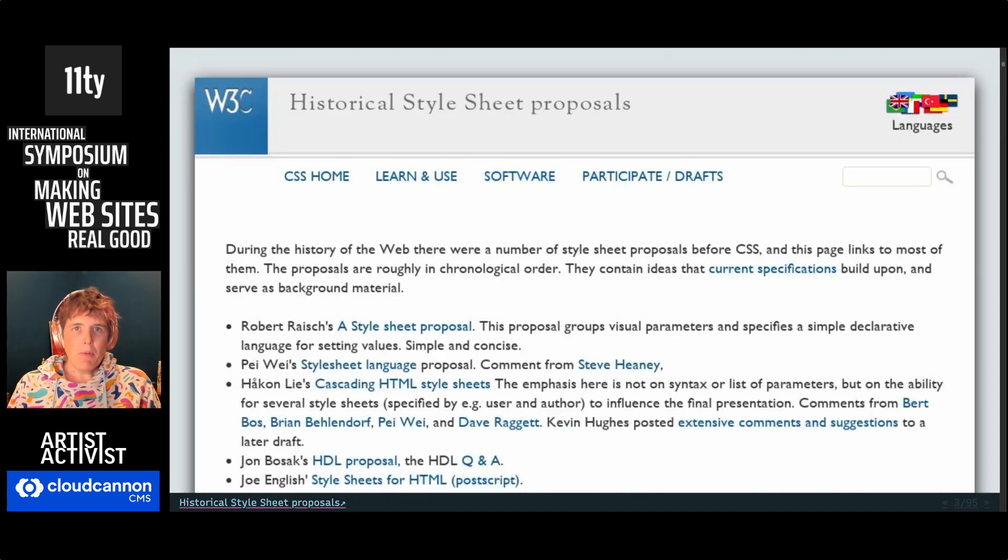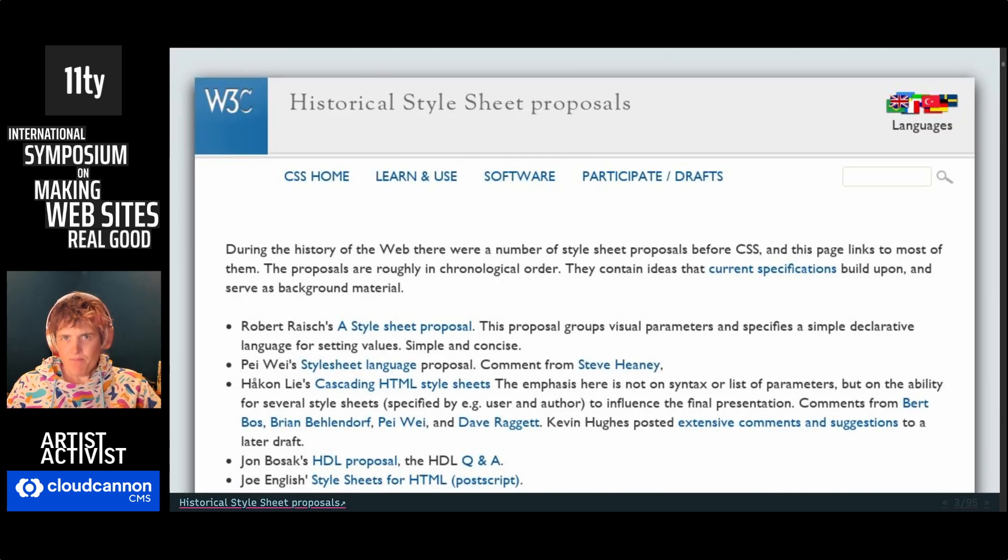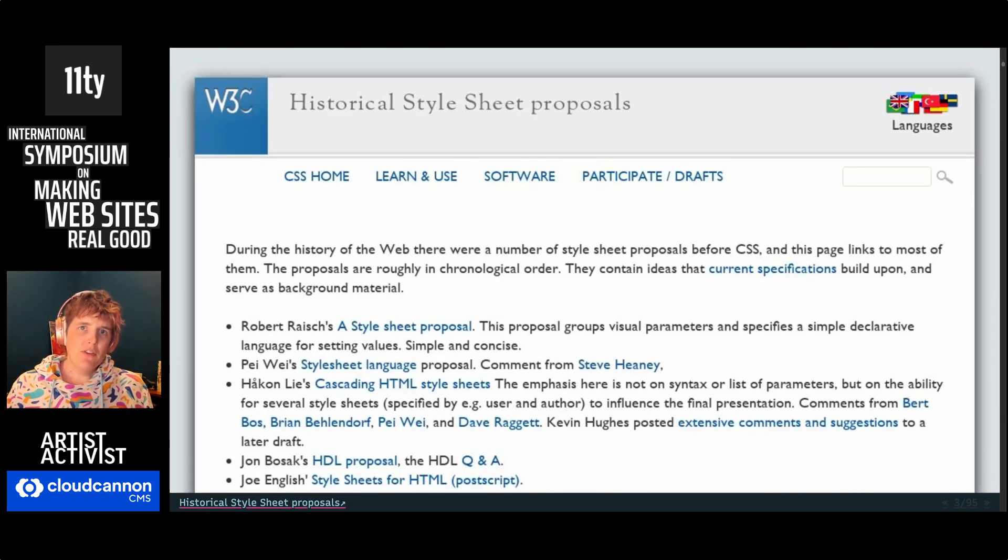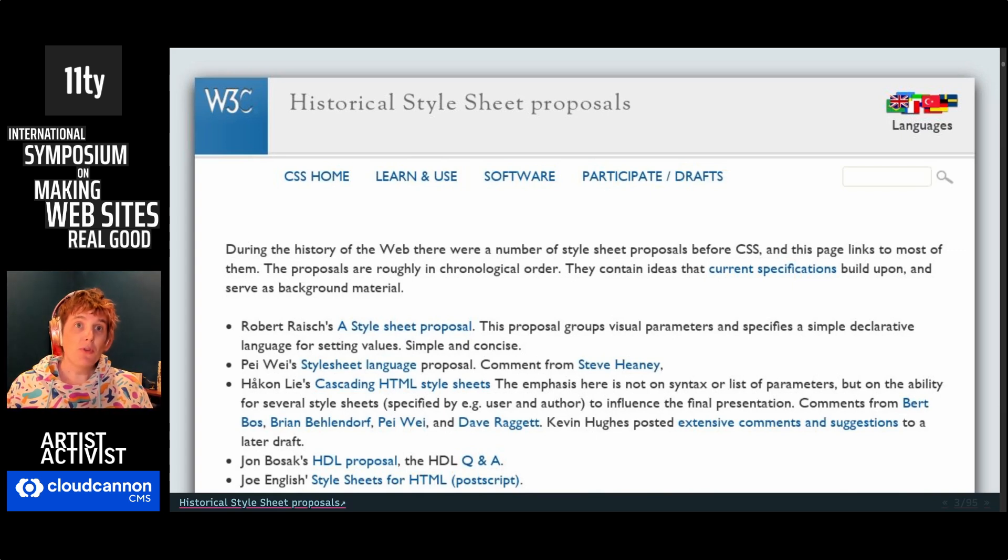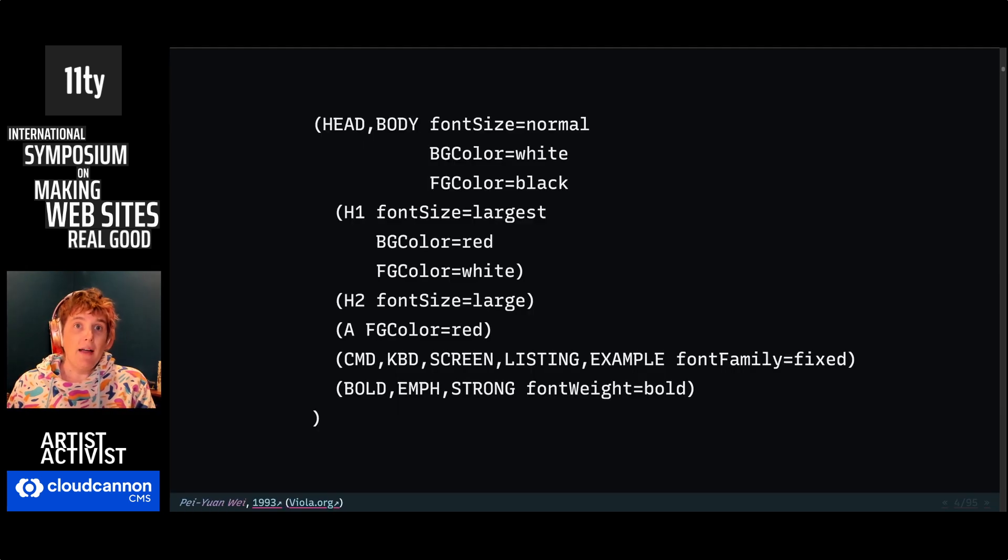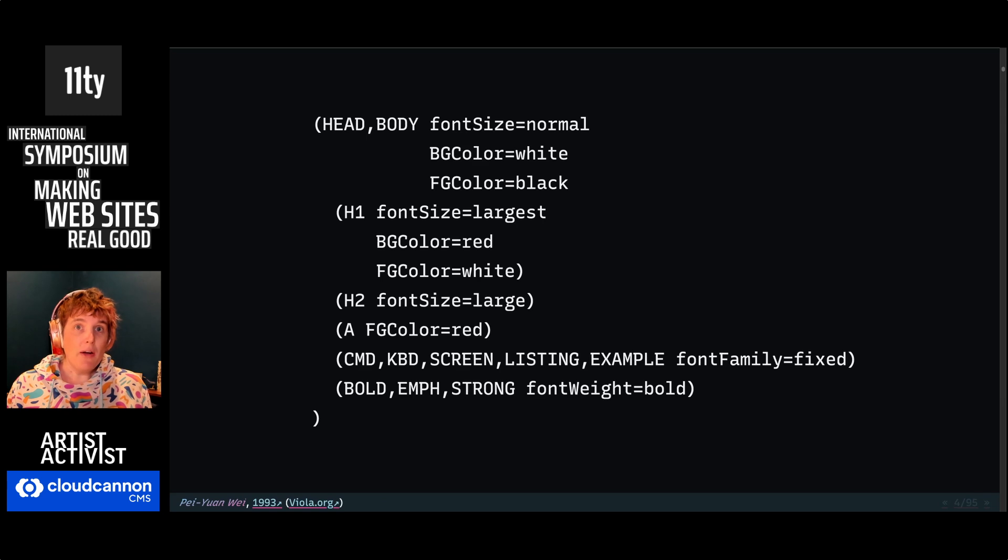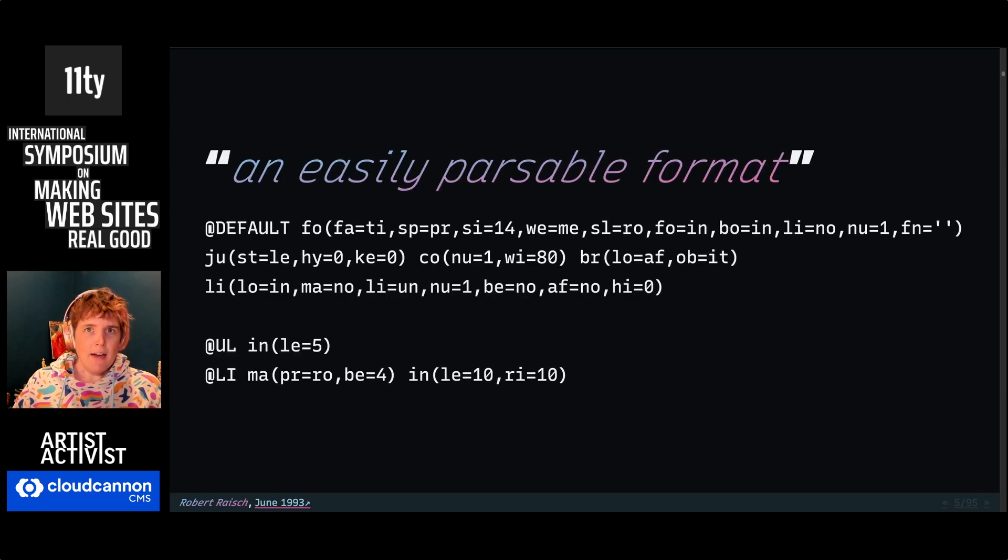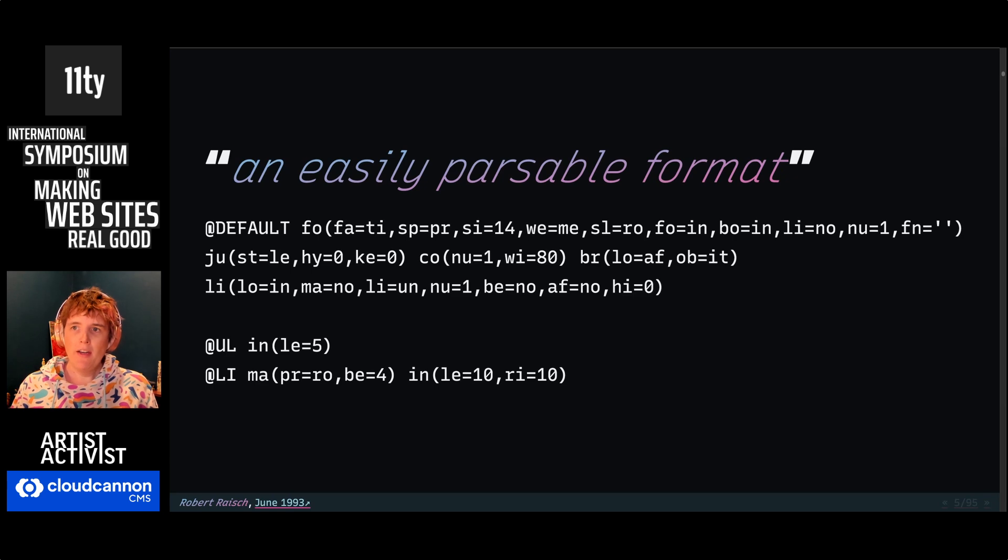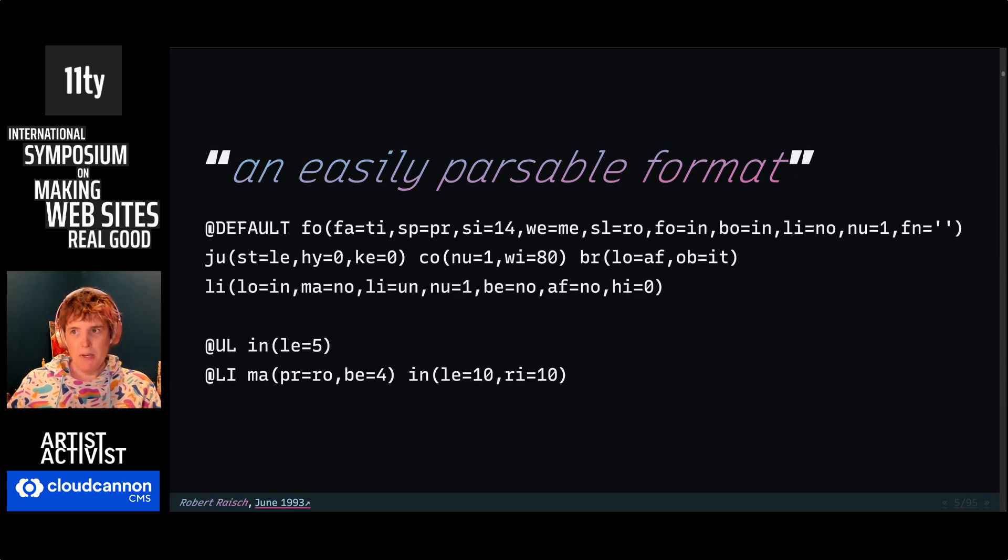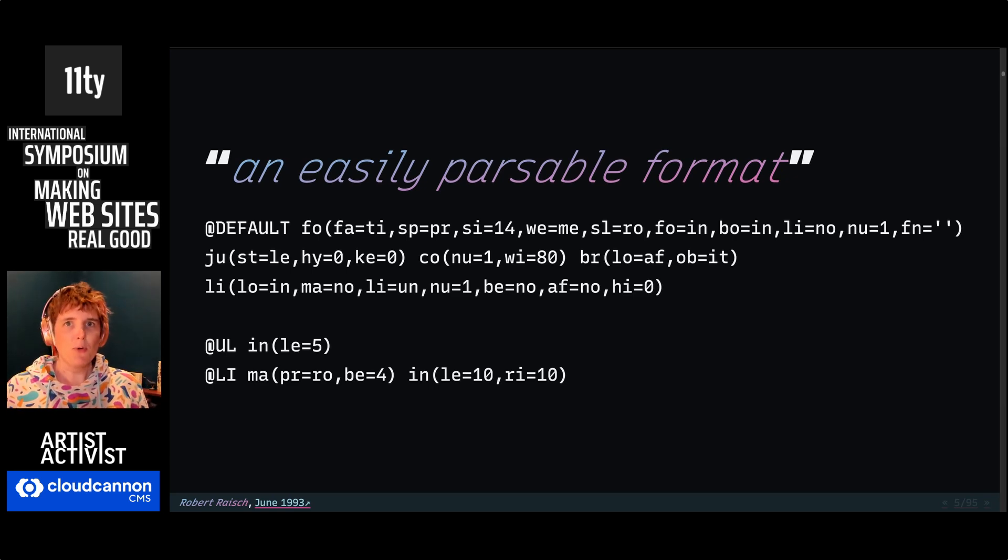But this wasn't the only proposal for design on the web, and it wasn't the first proposal for design on the web. It was actually based on several existing proposals, like the one built into the Viola browser or this easily parsable format where I have no idea what's going on.